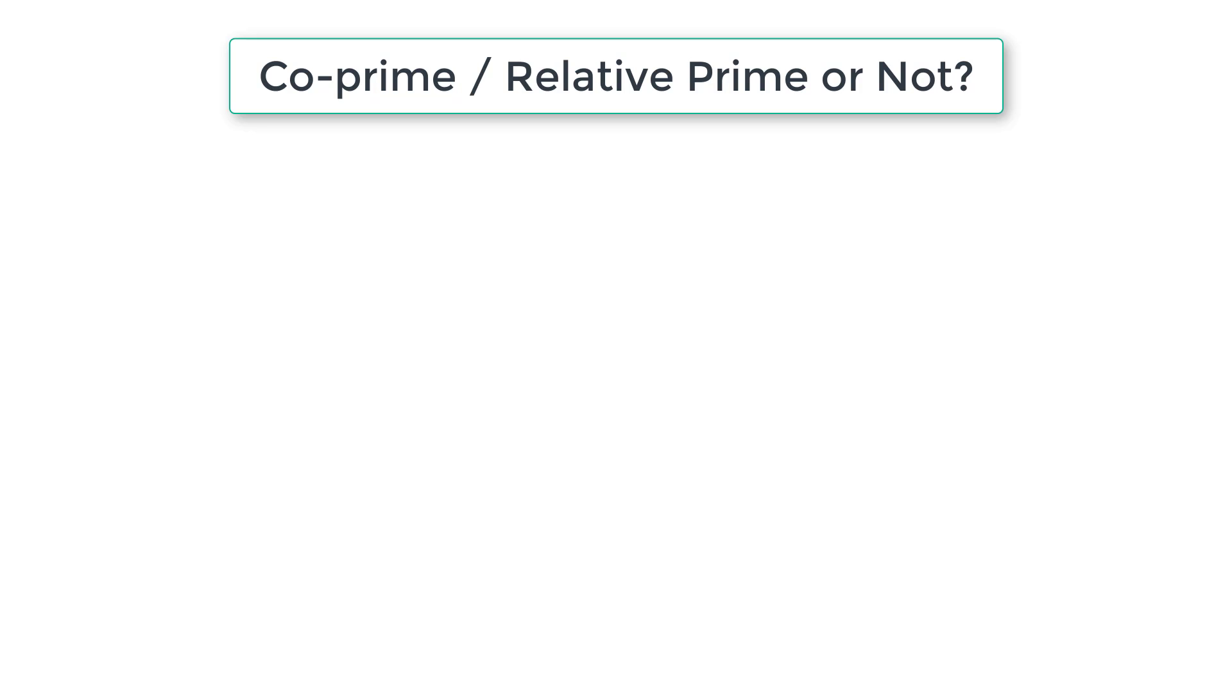Let's write a C program to check if two numbers entered by the user are co-prime or relative prime numbers or not. Also note that the two numbers entered by the user need not be prime numbers. They can be any positive integer numbers.